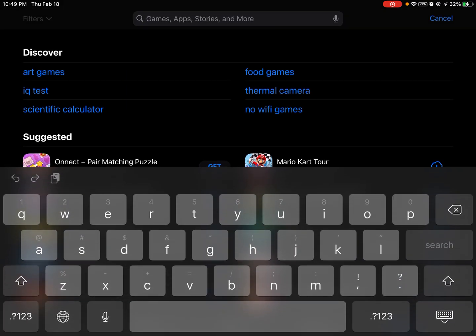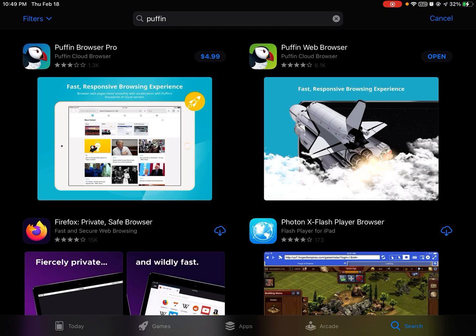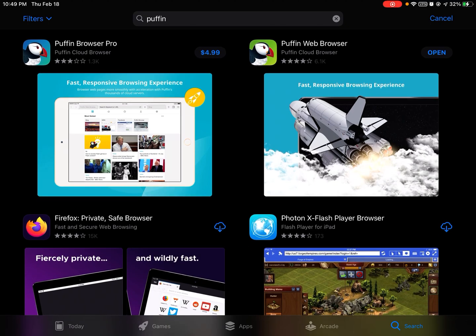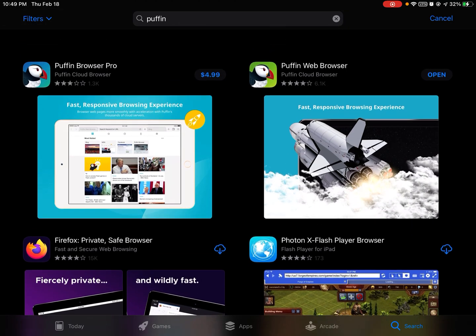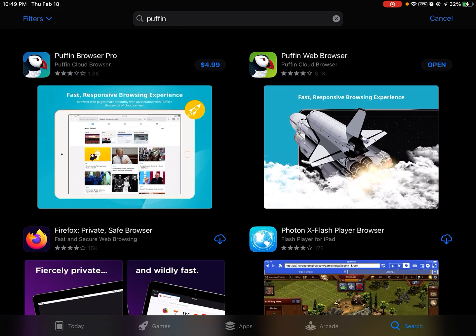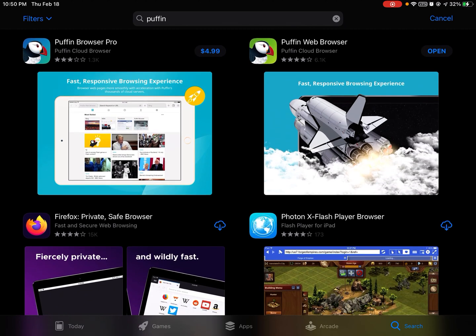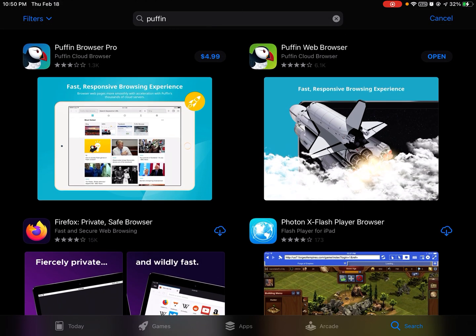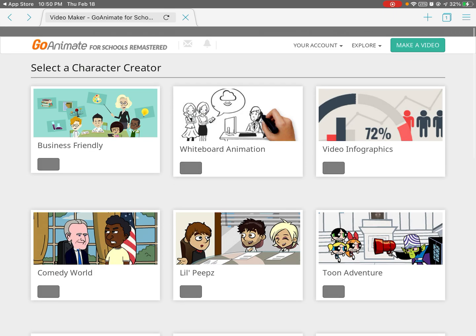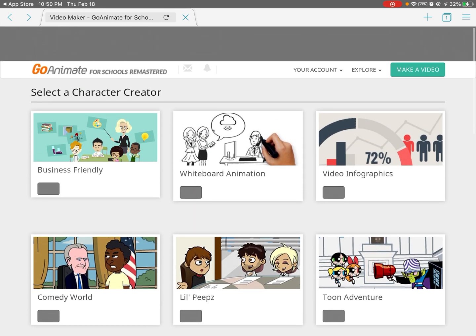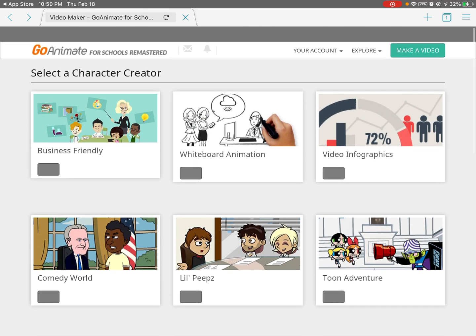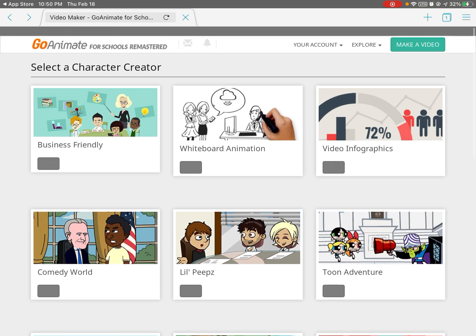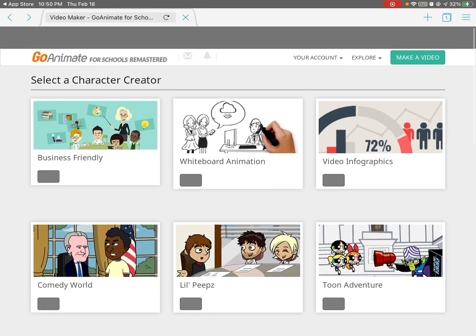So again, search Puffin if you don't have it. You're going to click on Get and then Install. It will bring up your password and then install the Puffin browser for you. When you click Open,